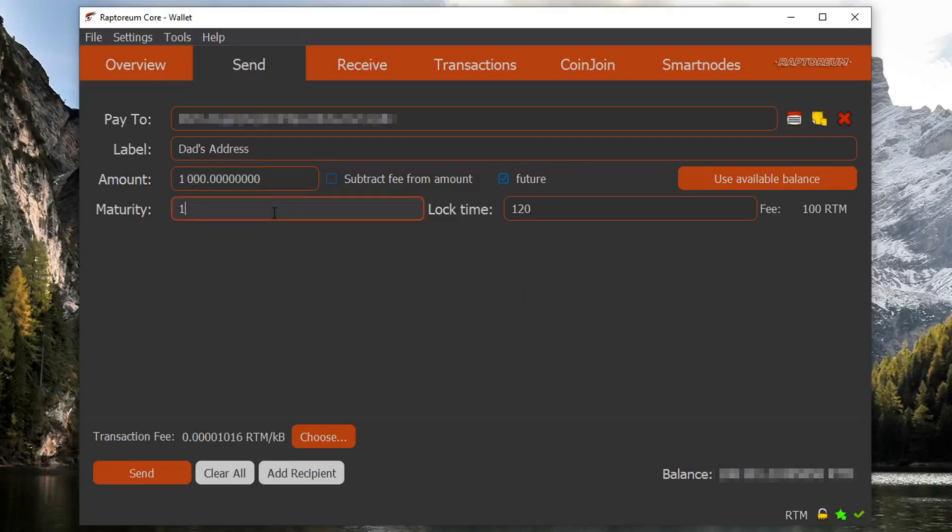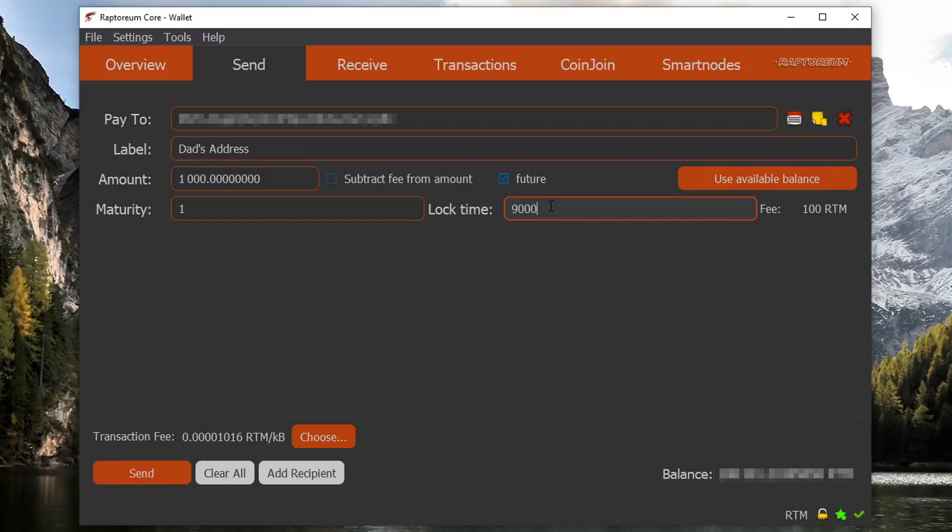And let's say I don't want these coins to be spendable by my father until 15 minutes after I send it. So in this case, 15 minutes is going to be 900 seconds.